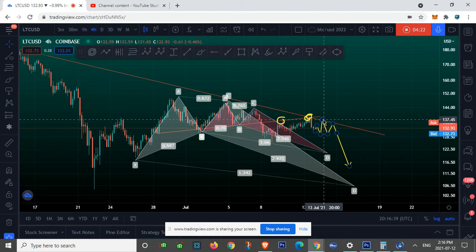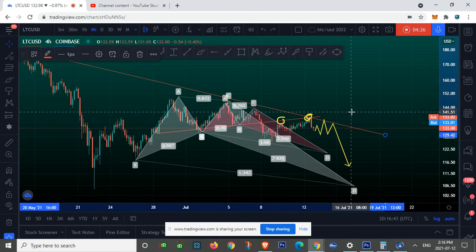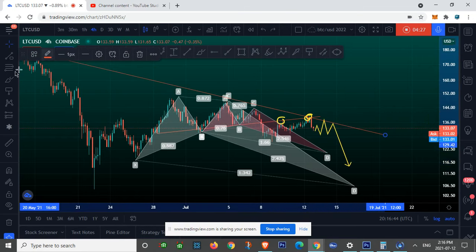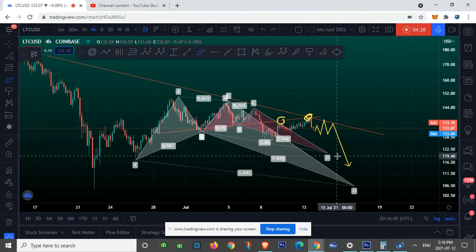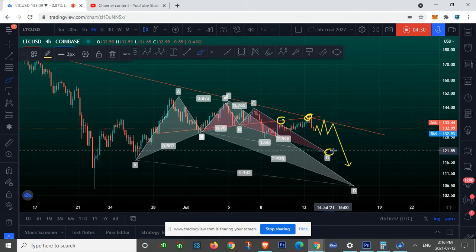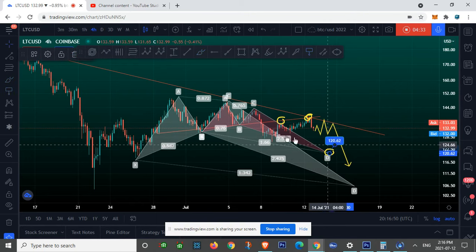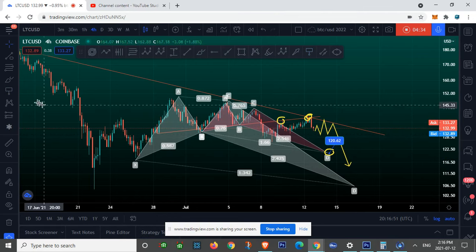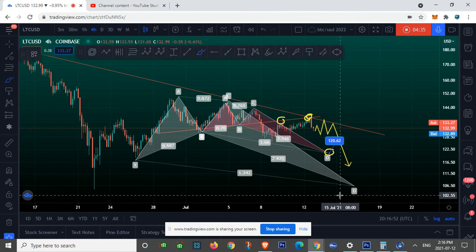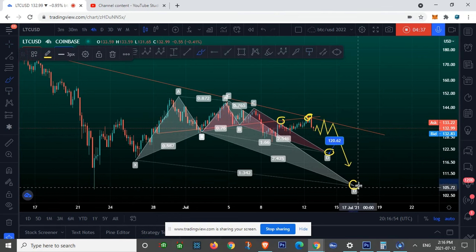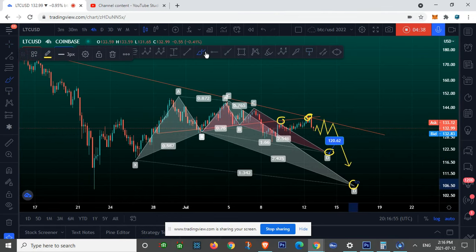If Litecoin remains getting rejected below our red resistance line, this would indicate we go towards the $120 mark first. If that range cannot hold, then you're looking towards our $107 mark, and that should be the complete lowest level on my radar.